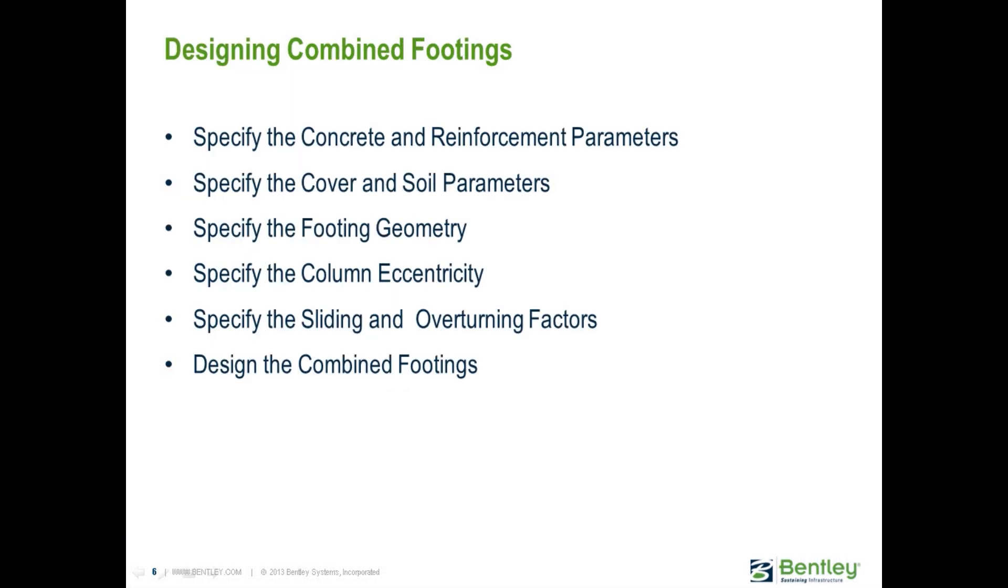STAD Foundation Advanced does have the ability to design combined footings for supports that are collinear. Through the design process, we will create a new combined footing job, and then we will specify all of our concrete and reinforcement parameters, along with the cover and soil requirements, our footing geometry, the column eccentricity, and the sliding and overturning factors.